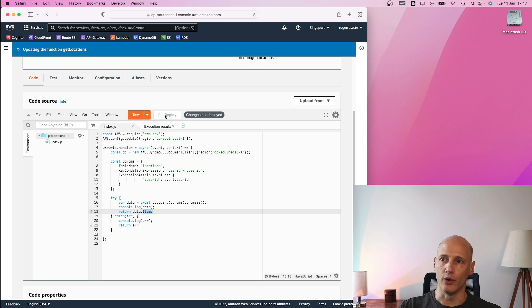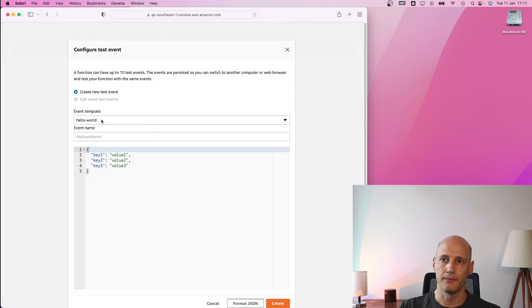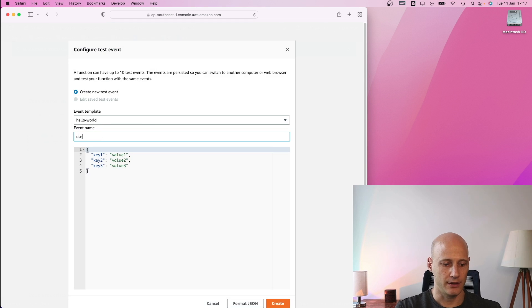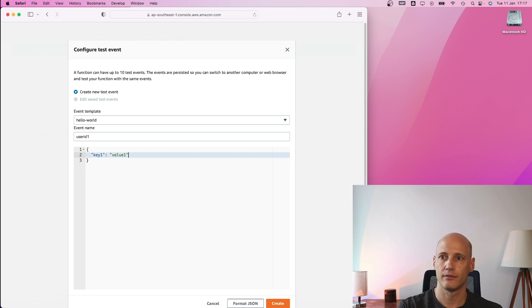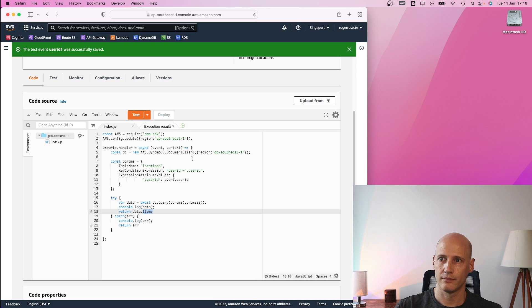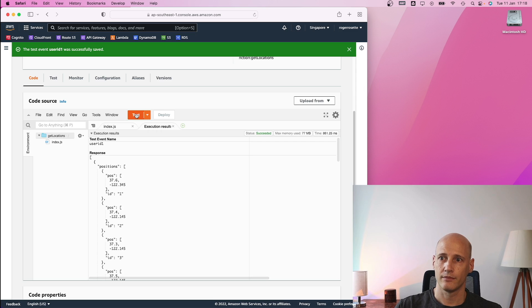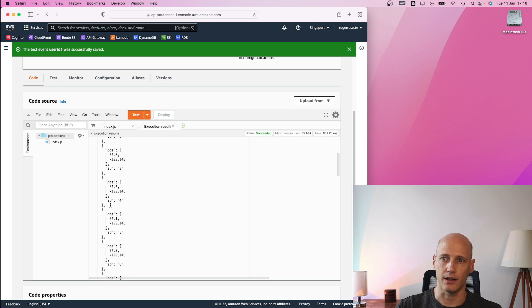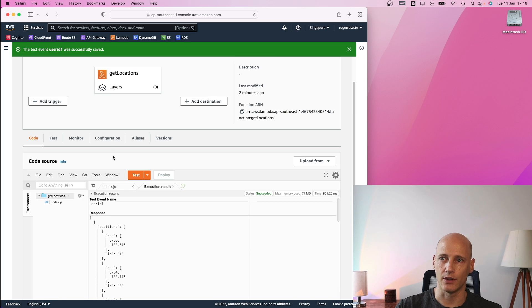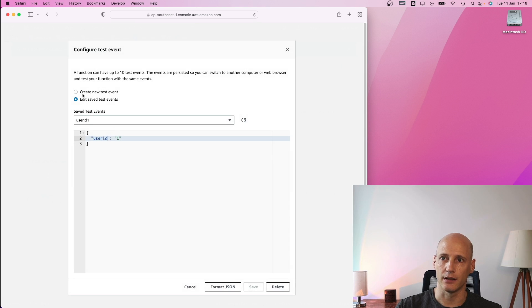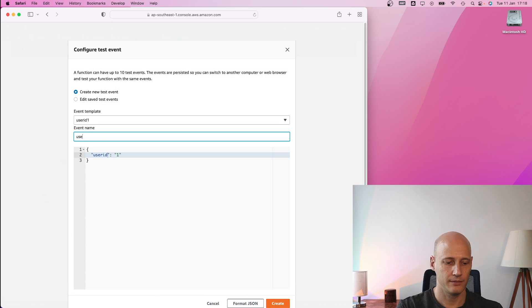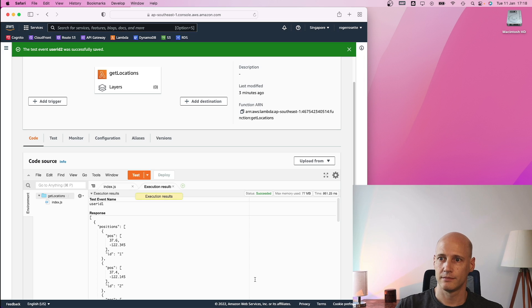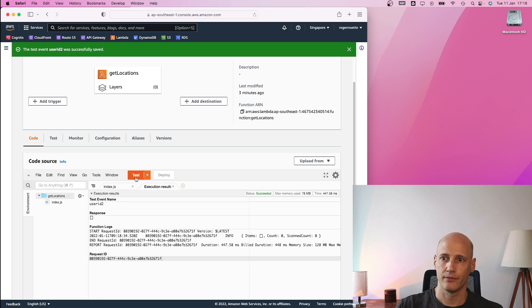So let me deploy this function. And to test it, I need to configure a test event. So I test with user ID one. And I get exactly the data I just pasted in the database table. Now, if I use a different user ID, let me configure a second. So if I use user ID two, I get an empty response.